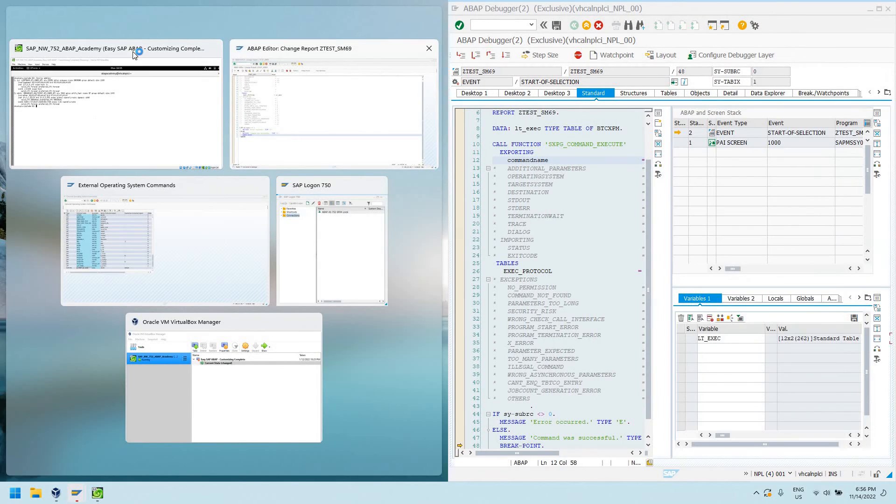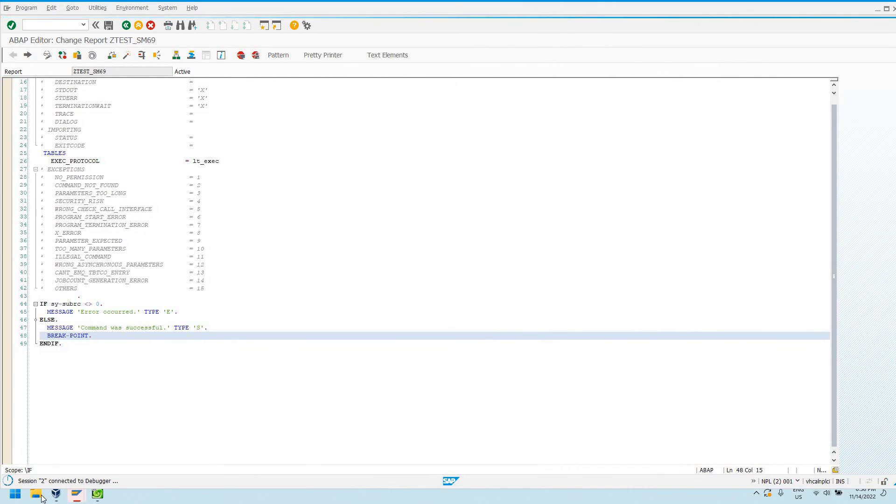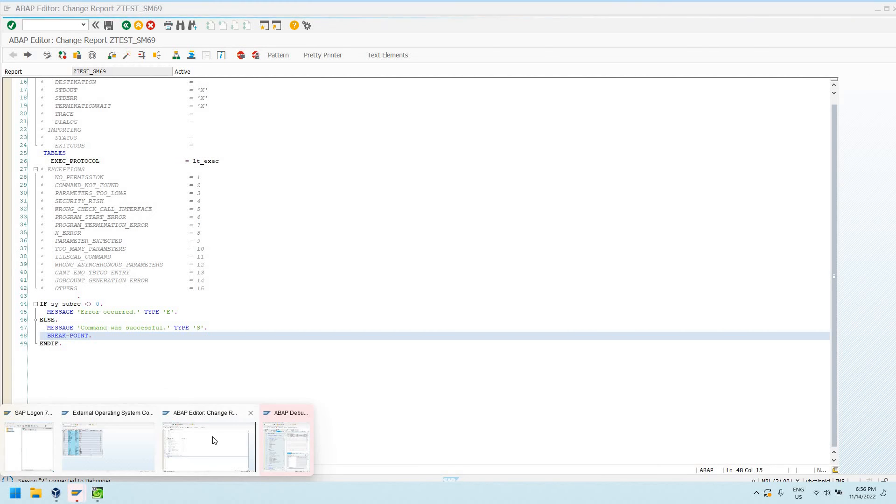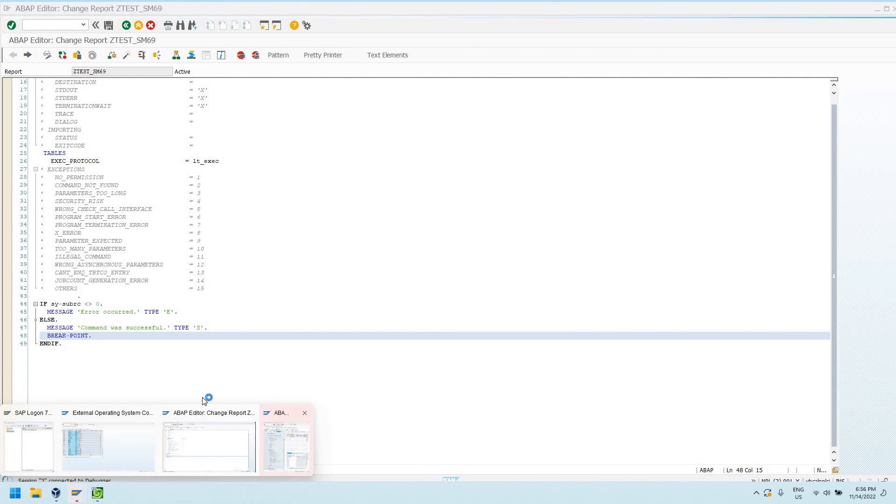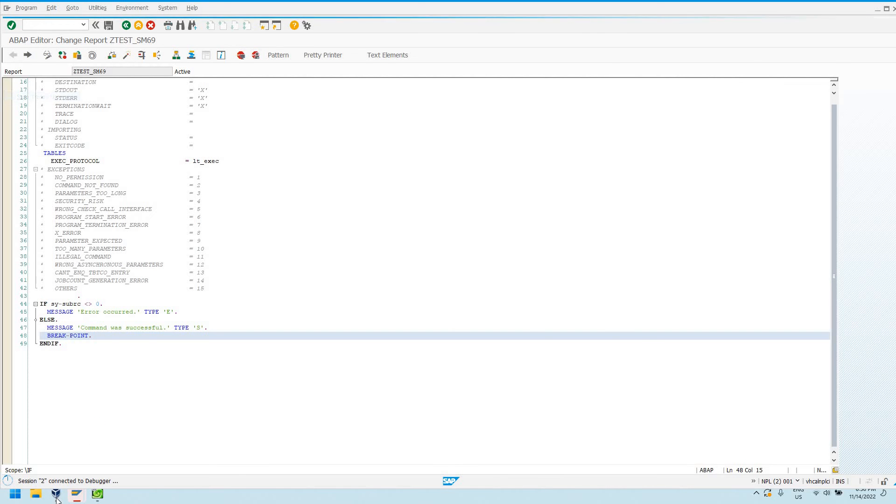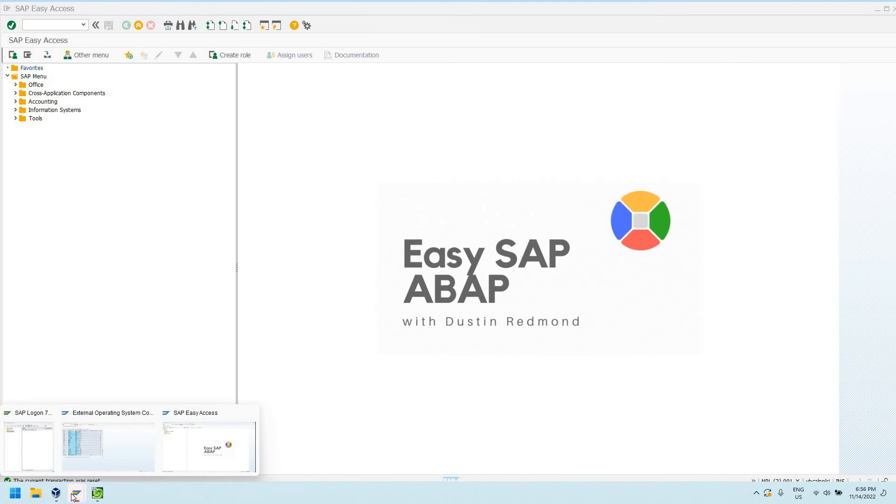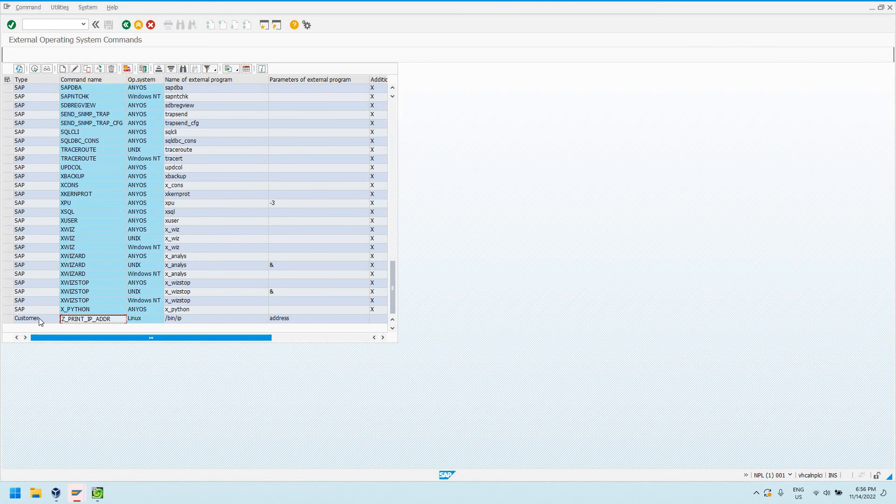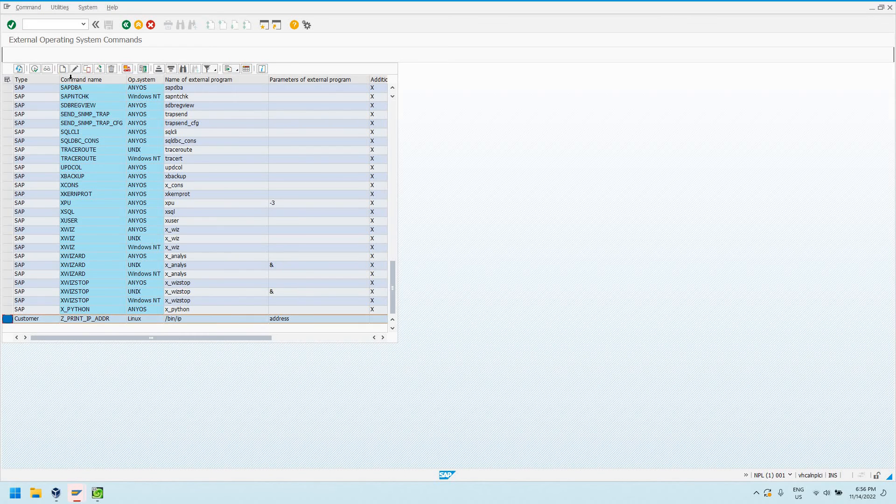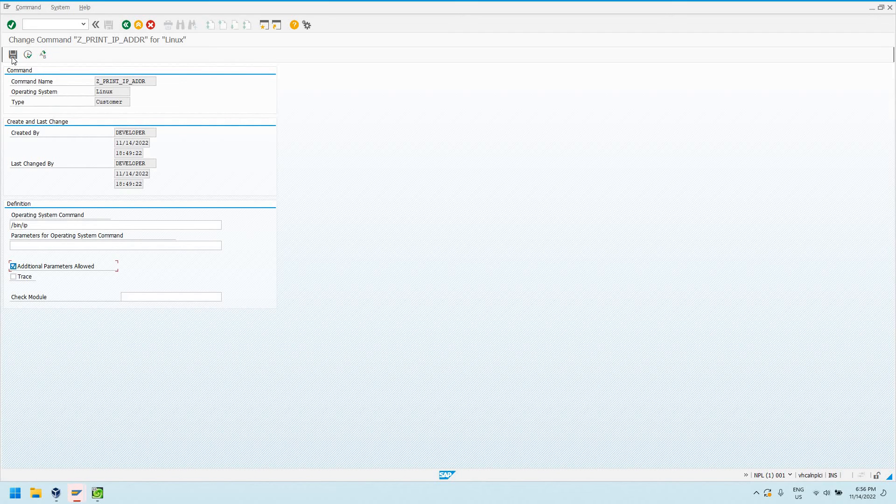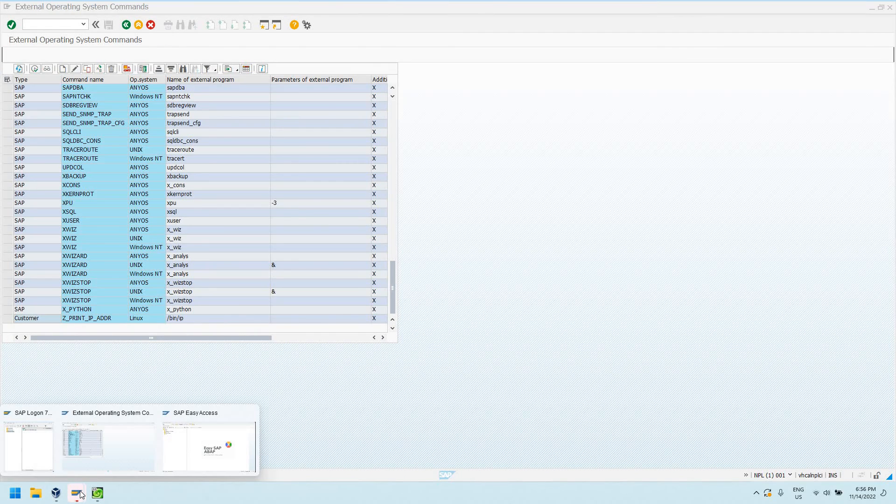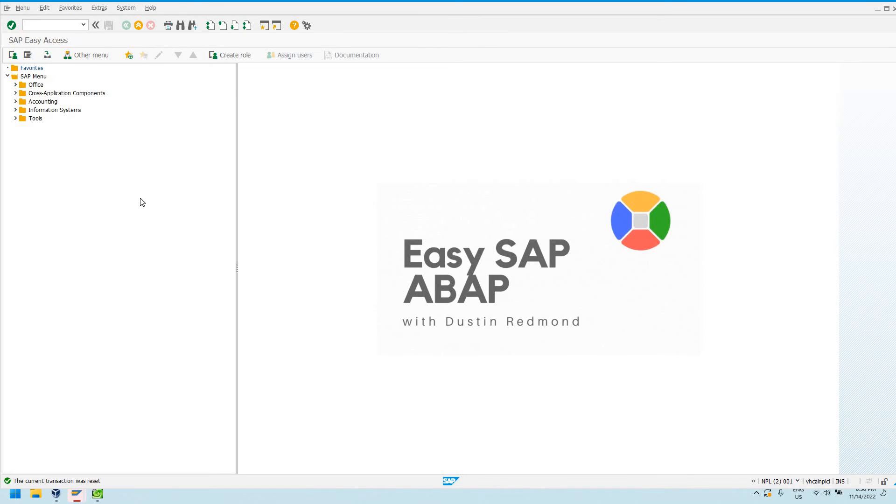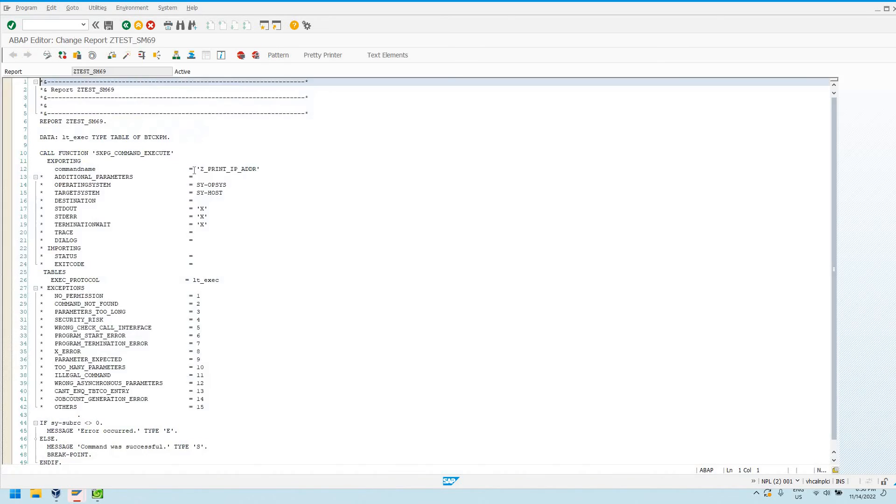Like I said, we didn't really allow additional parameters in our Z print IP address, but if we did, say for example, let me quit debugging this session. If we did have right here, I'm going to edit, I'll take out address here and I'll say additional parameters required and then save this command again.